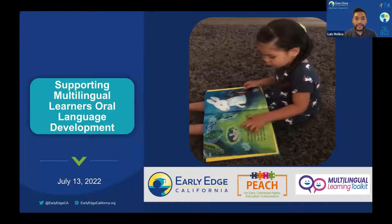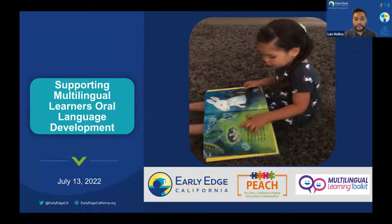Today is the second session of our three-part webinar series for higher education faculty and teacher educators. This will be an interactive webinar with prompts for you to engage via chat and a few other collaborative tools. Early Edge will be sending a follow-up email with a certificate of attendance and links to the recording and any other materials, so feel free to share these resources with your colleagues as well.